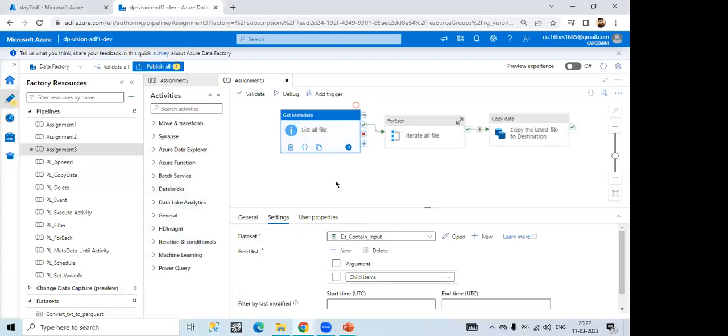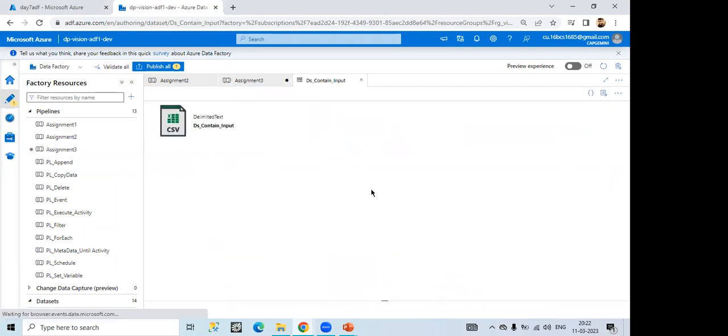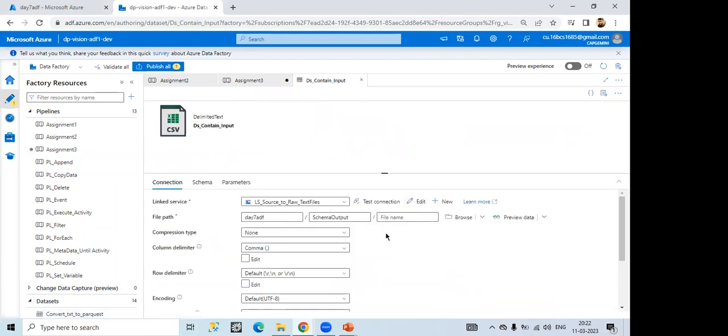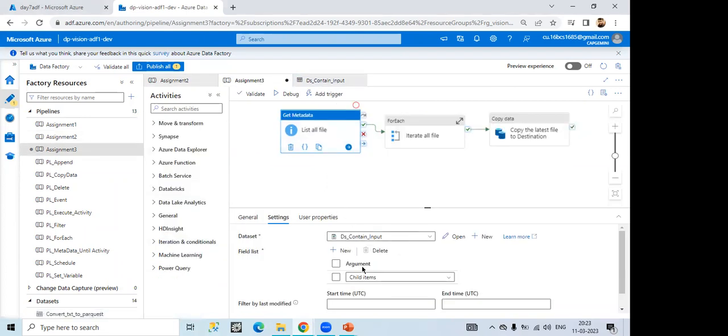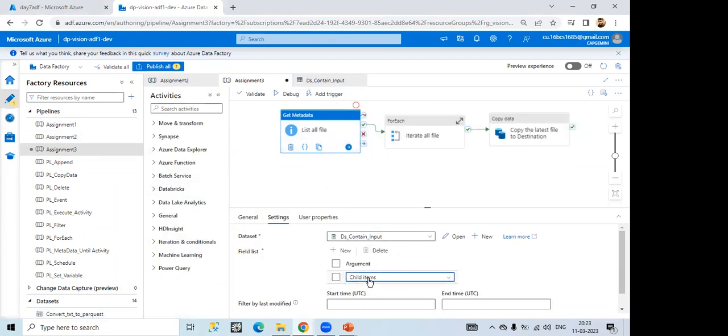Then first activity, I have used metadata. Okay. In here, I have given the dataset from where I'm taking that. Okay. And the field list, I have used the child item.